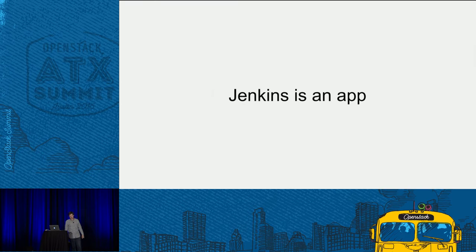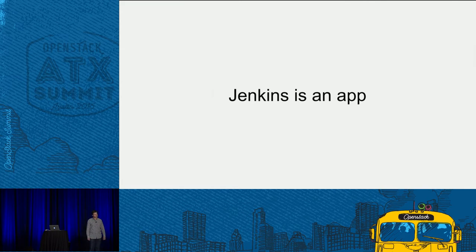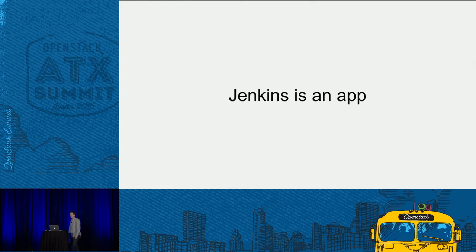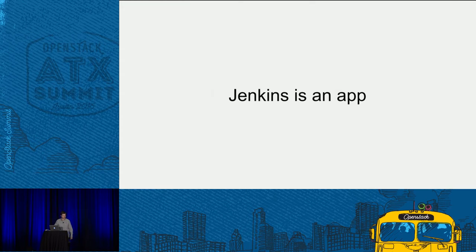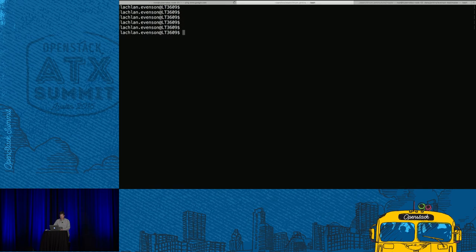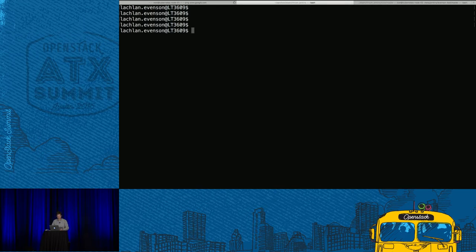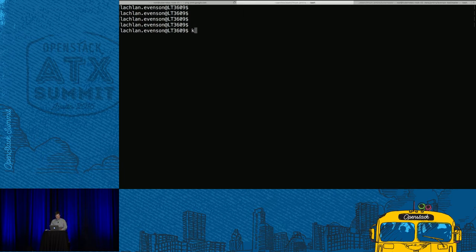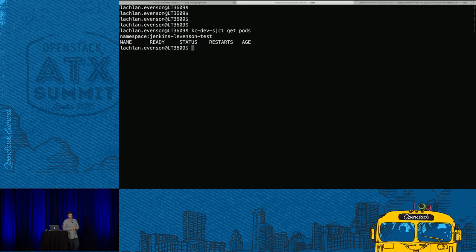Jenkins is an app. I actually want to go to a demo right now. We're going to mix it up and I want to show you our CI/CD infrastructure and how we actually deploy it. Let's go into a demo — I'm going to keep it nice and raw and real time. I'm going to show you some Kubernetes infrastructure that we have and deploy Jenkins on top of it very quickly. Here we have an environment called Jenkins-Evenson-test. There's nothing in it — let's go create something.